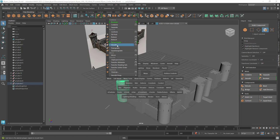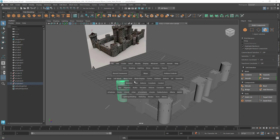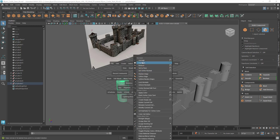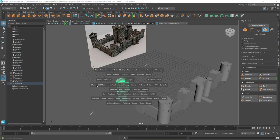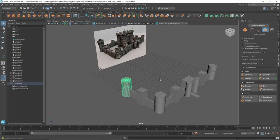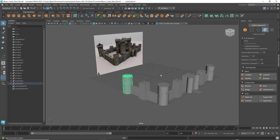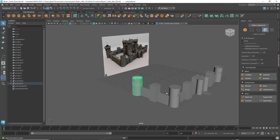Quadrangulate tries to give you quads when you have triangles, but it doesn't really work that well and can mess up your mesh. Your main three are Mesh, Edit Mesh, and Mesh Tools. I also use Mesh Display sometimes to reverse normals and harden/soften edges. I usually hit the spacebar to bring up the marking menu.